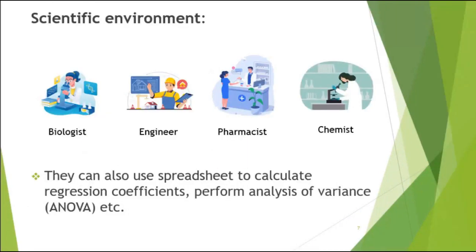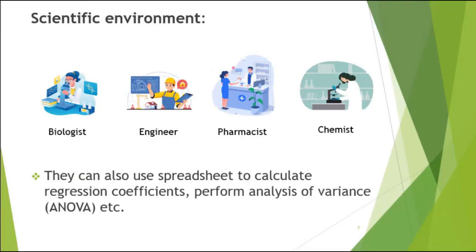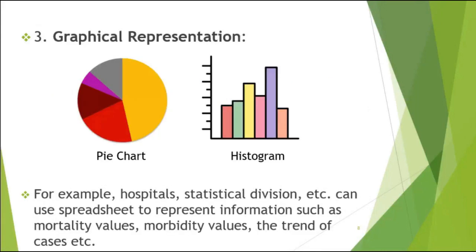Now if you go to a scientific environment, like let's say you're a biologist or you're an engineer or you're a pharmacist and so on, they all equally use spreadsheets. Now they can use it to calculate certain coefficients, perform analysis on your data and so on and so forth.